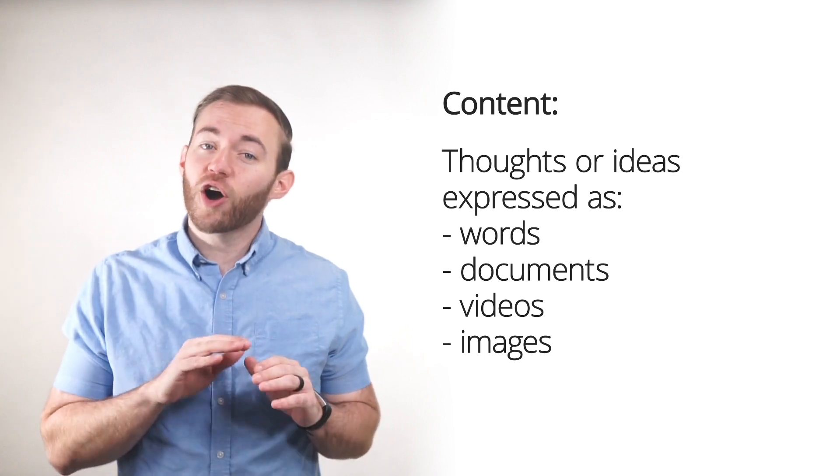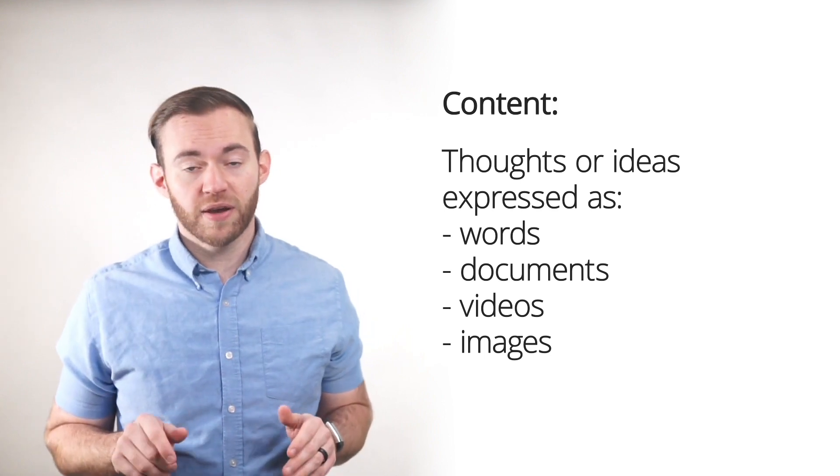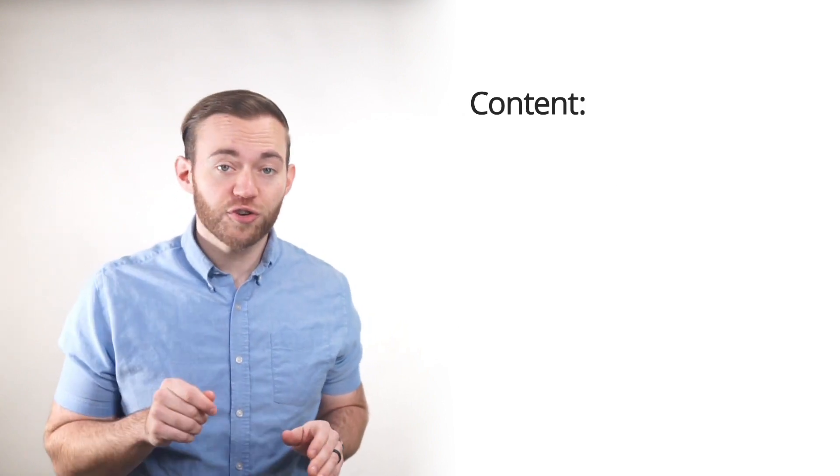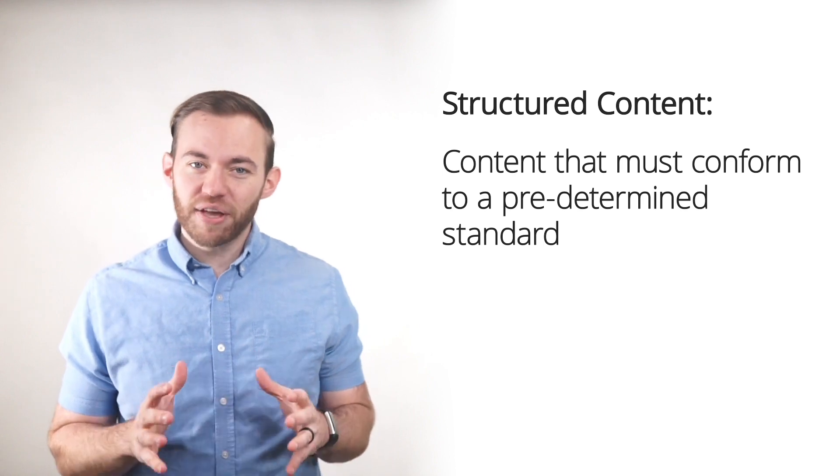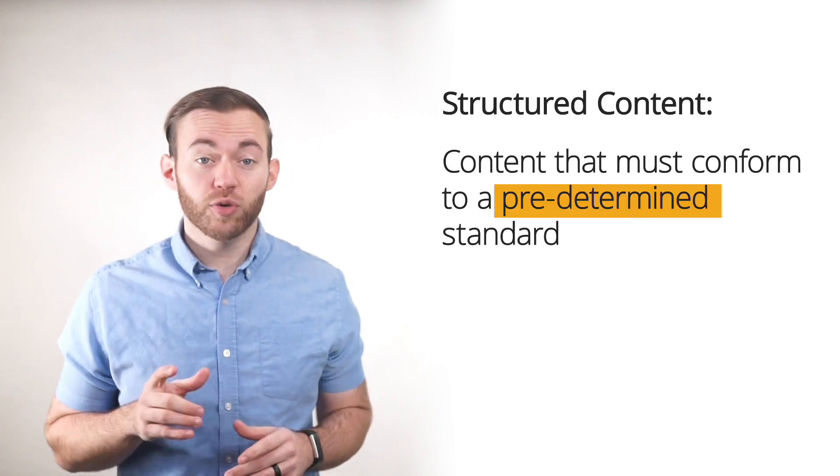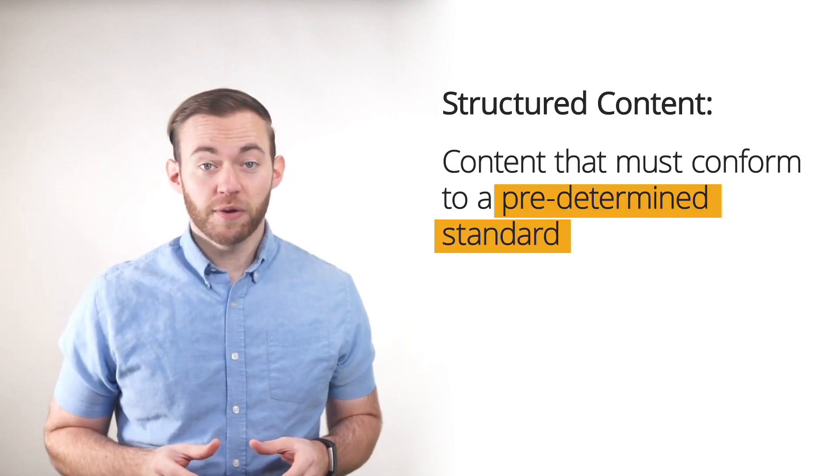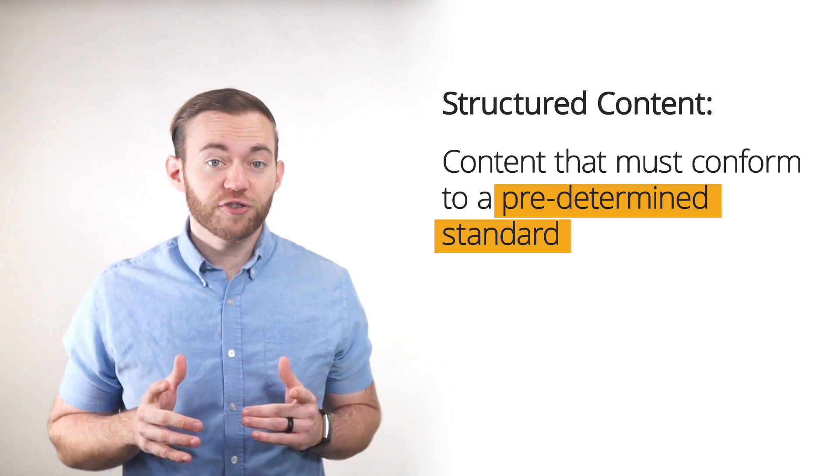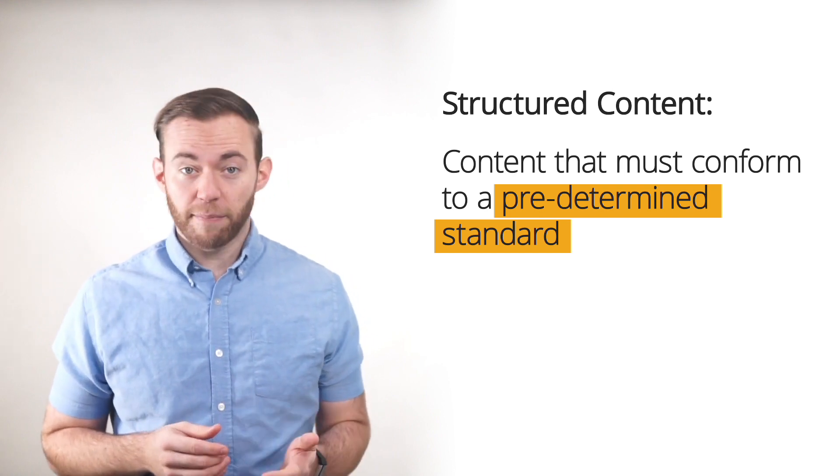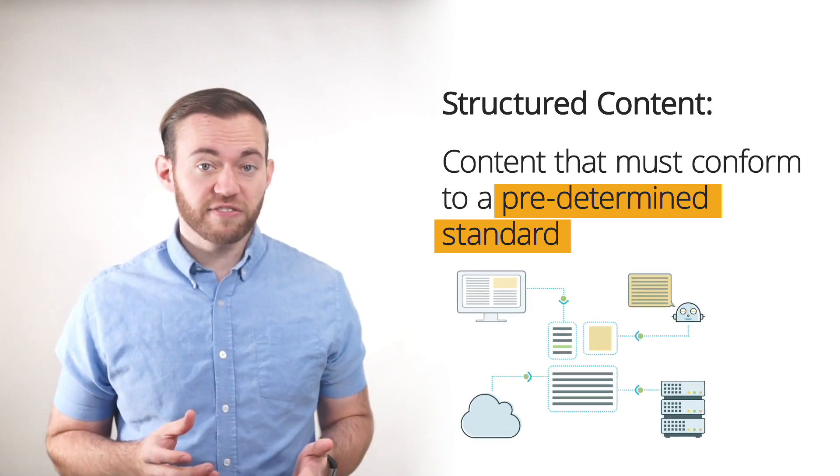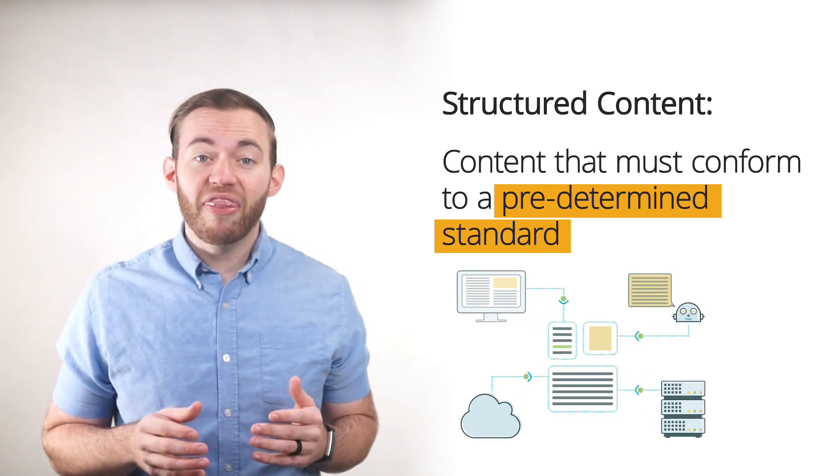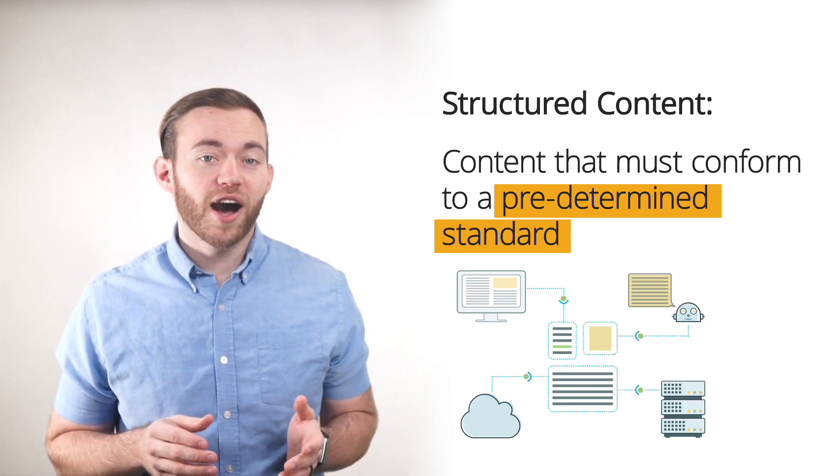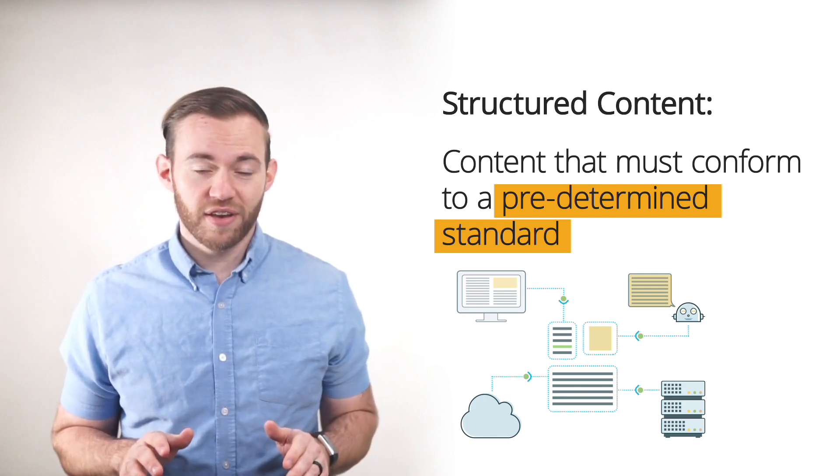These are all different forms of content. Structured content is content that must conform to a predetermined standard. A predetermined standard makes your structured content intelligible for applications and systems. These systems can then use your content in endless ways.